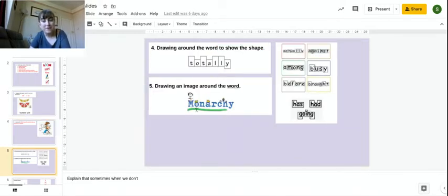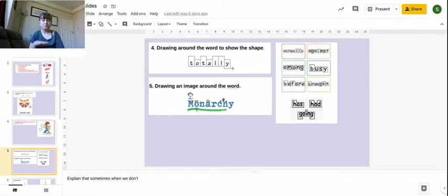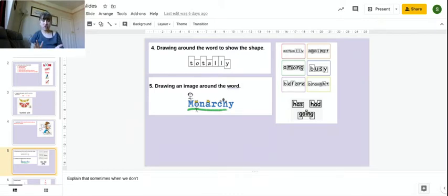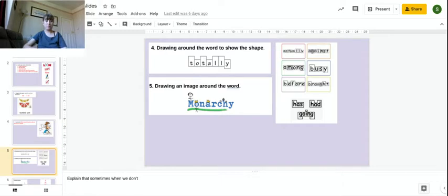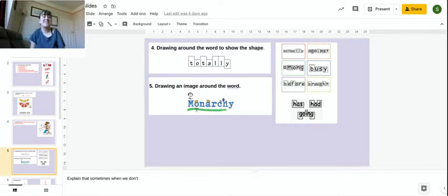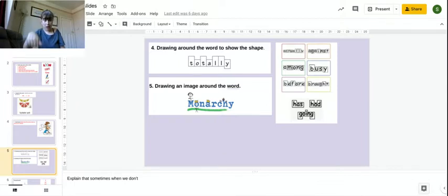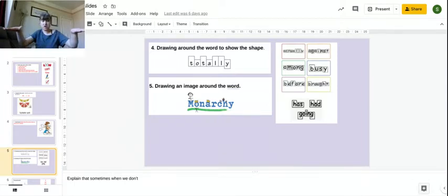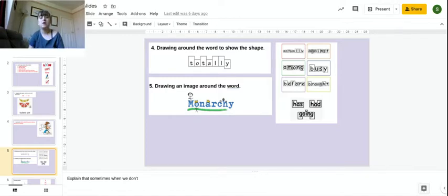This one is quite a fun one. You can draw, write the word, and then draw around to show the shape. This helps you remember which are the tall letters that touch the top line, which letters are descenders, which go below and touch the bottom line, and which ones are just our normal letters.